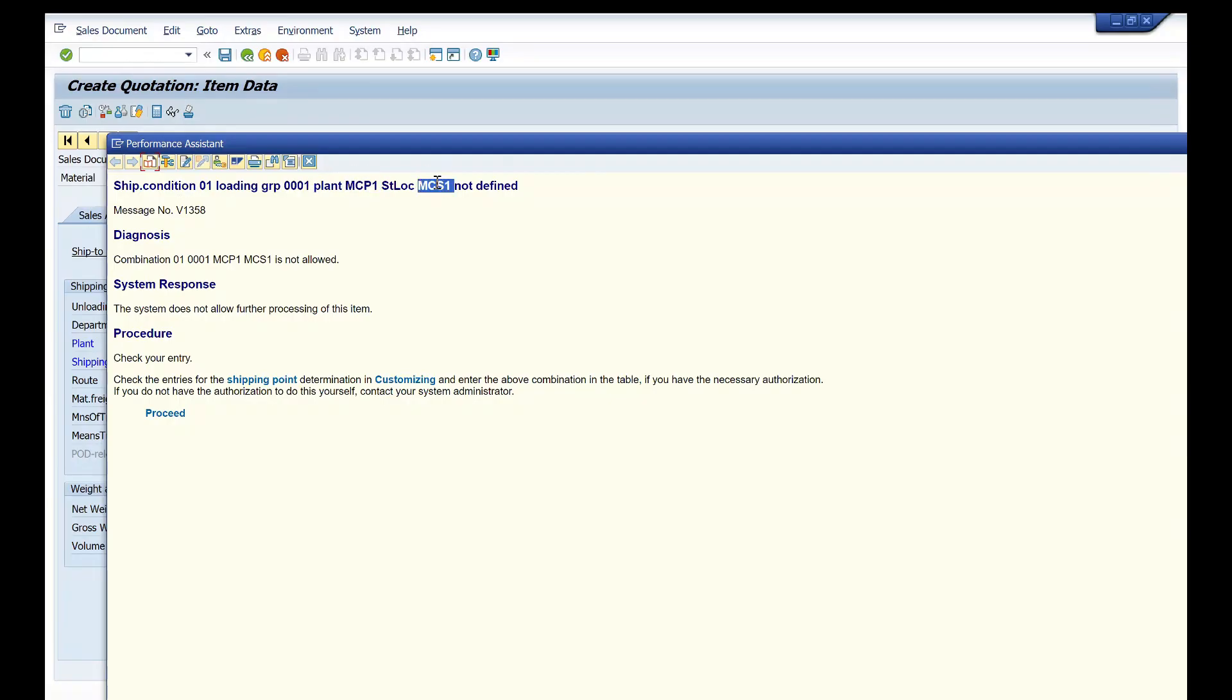As we are working with SD, basically in the training or practicing, you will be getting this error. So I will show you how to solve this error. You just click on this proceed and directly you can assign your shipping.